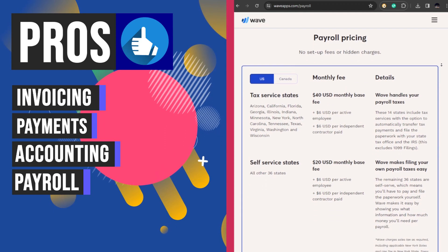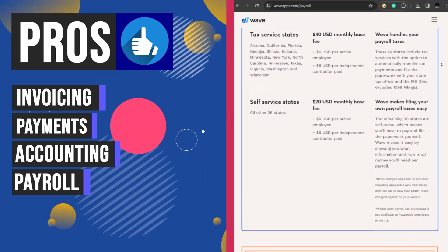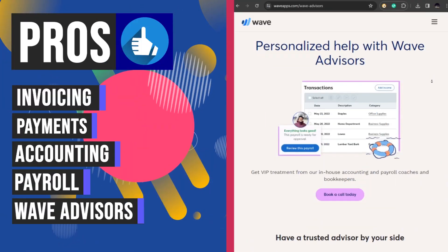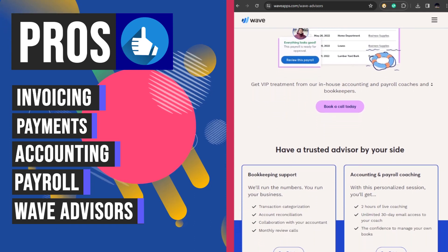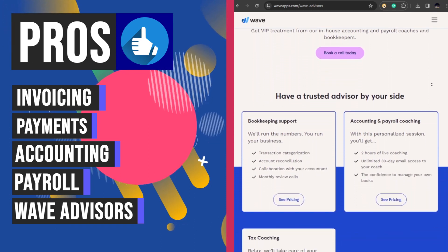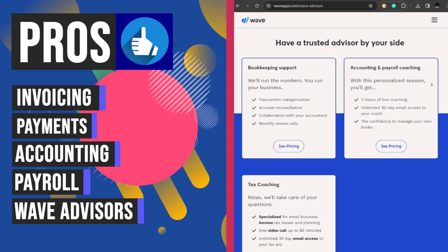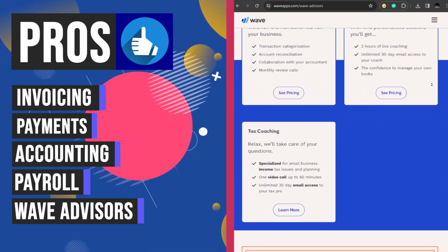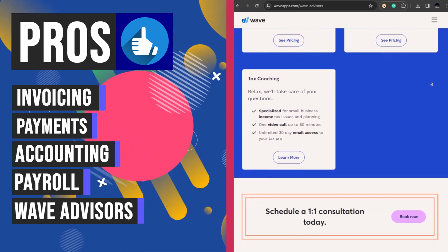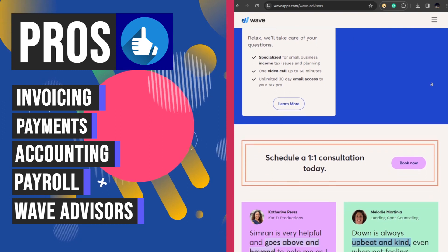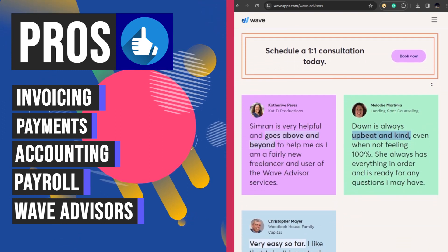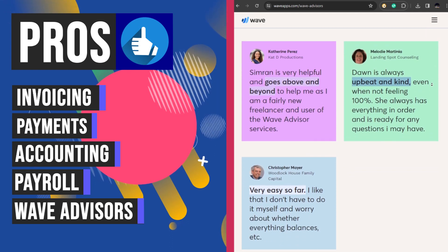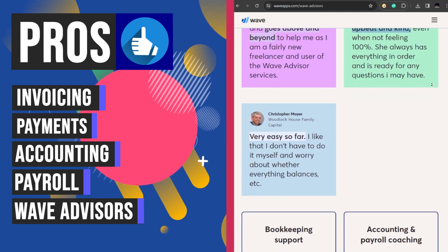Wave's payroll supports automated generation of W-2 and 1099 tax forms, ensuring compliance with regulatory requirements. The seamless integration of payroll data with Wave accounting simplifies bookkeeping tasks and enhances operational efficiency. For additional support, Wave Advisors offers coaching and advisory services in bookkeeping, payroll, and tax matters for a supplementary fee, including assistance with payroll processing and integration with a Wise business account for managing multi-currency transactions.